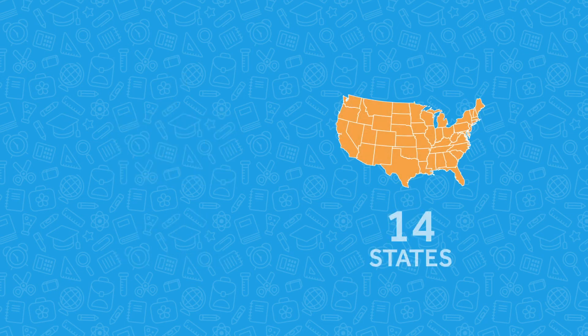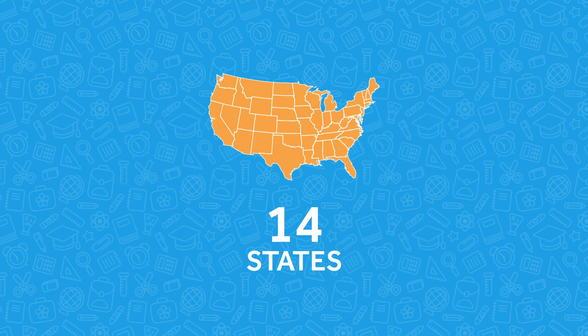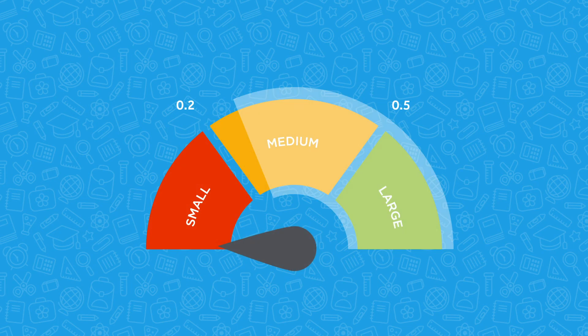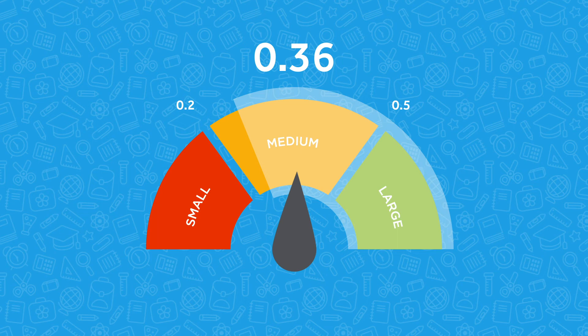In the 14 states with schools that consistently implemented ST Math, the average effect size for math proficiency was 0.36, well above what is considered substantively important.